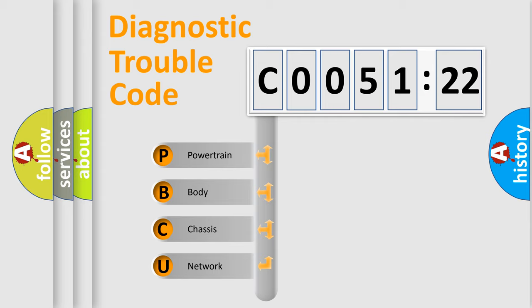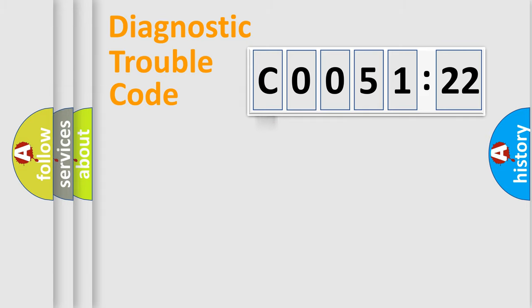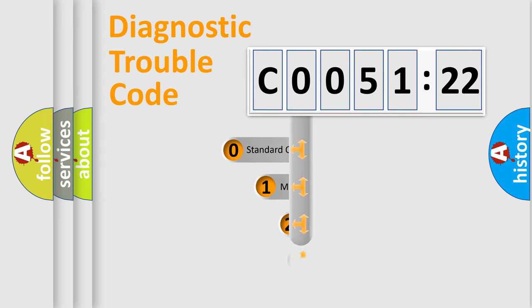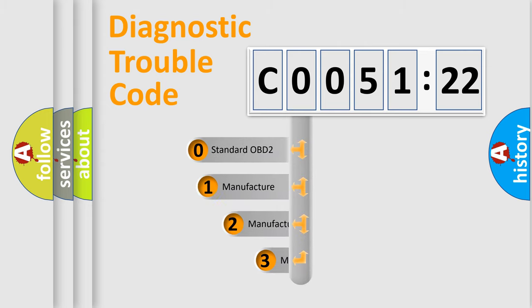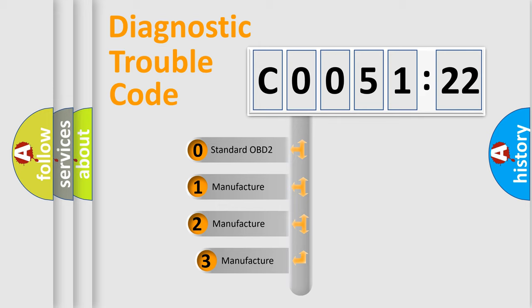We divide the electric system of automobile into four basic units: Powertrain, Body, Chassis, and Network. This distribution is defined in the first character code.